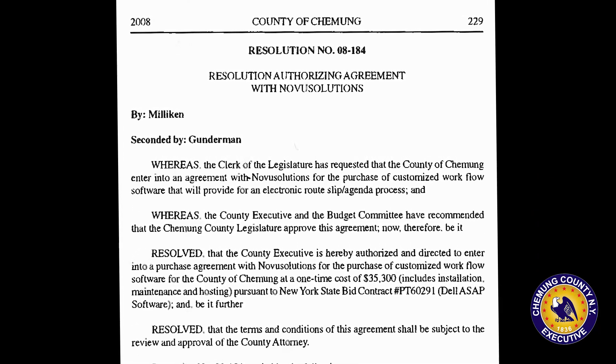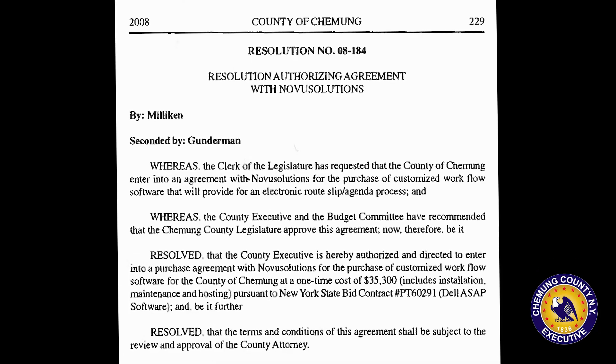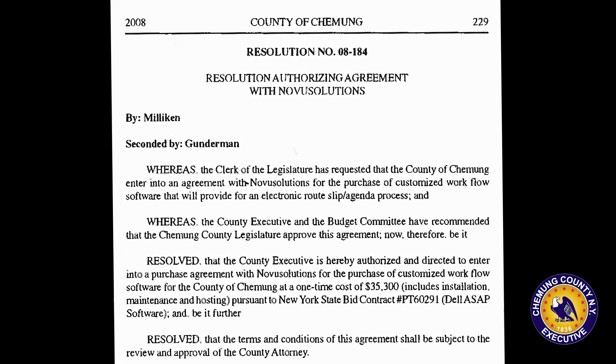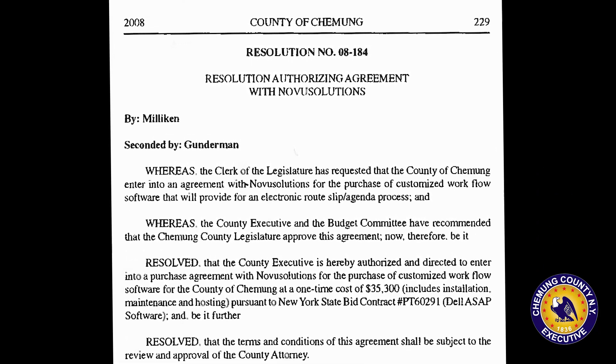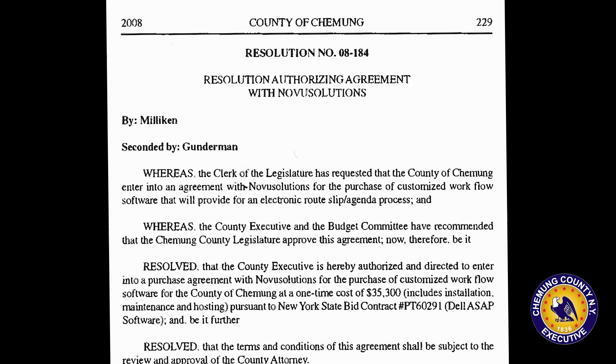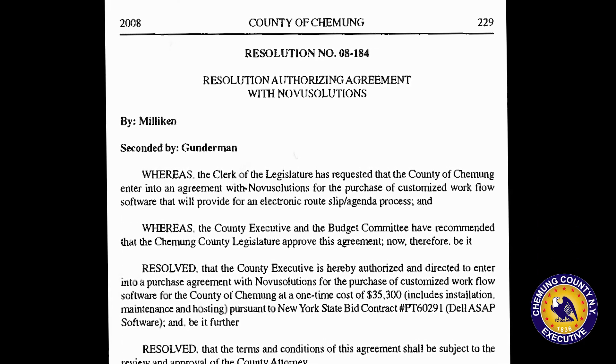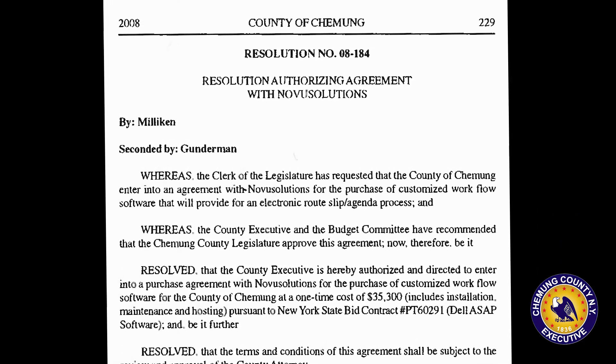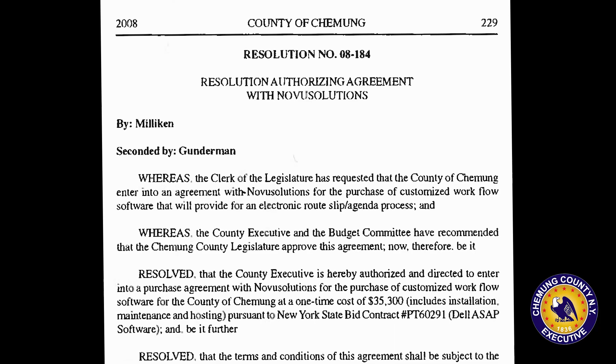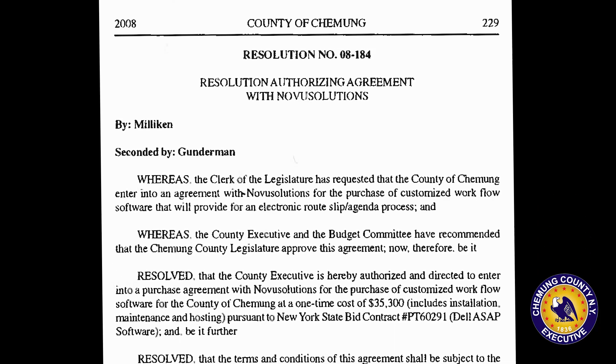In reviewing the agreement with Novus Solutions, the county executive can terminate that contract with a 90-day notice. But we haven't terminated the contract because it was brought to my attention that the legislature may want to continue to use Novus.